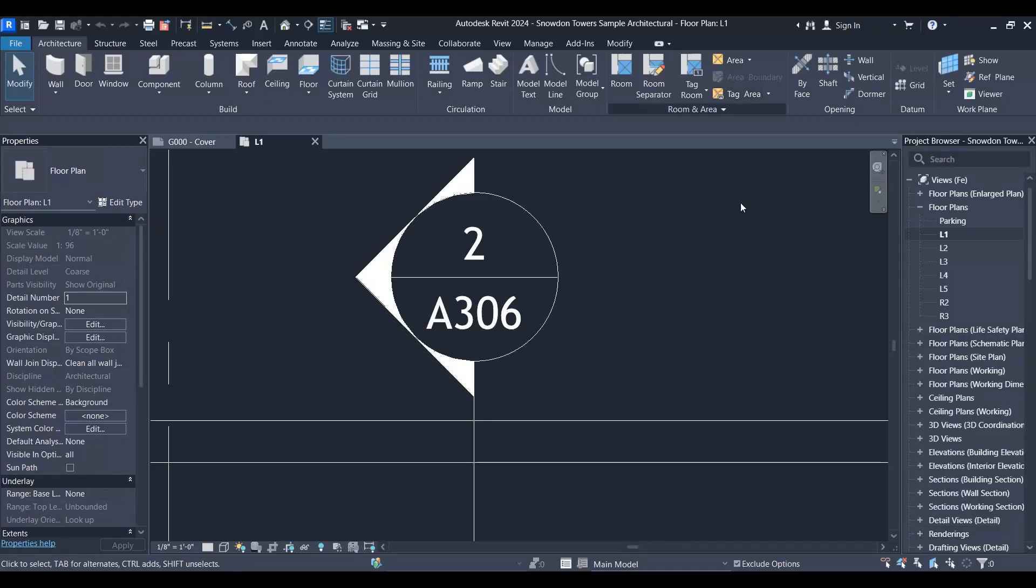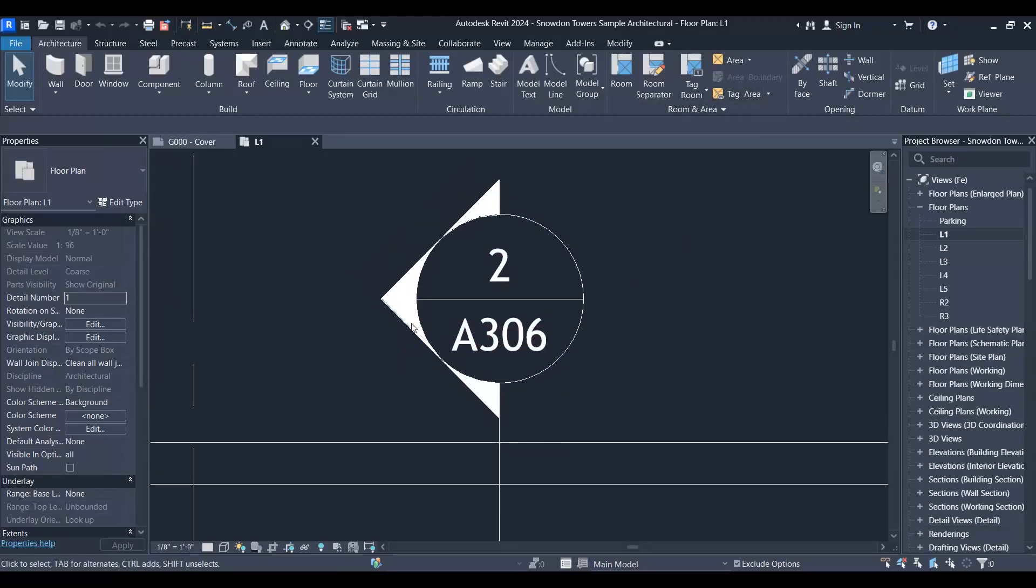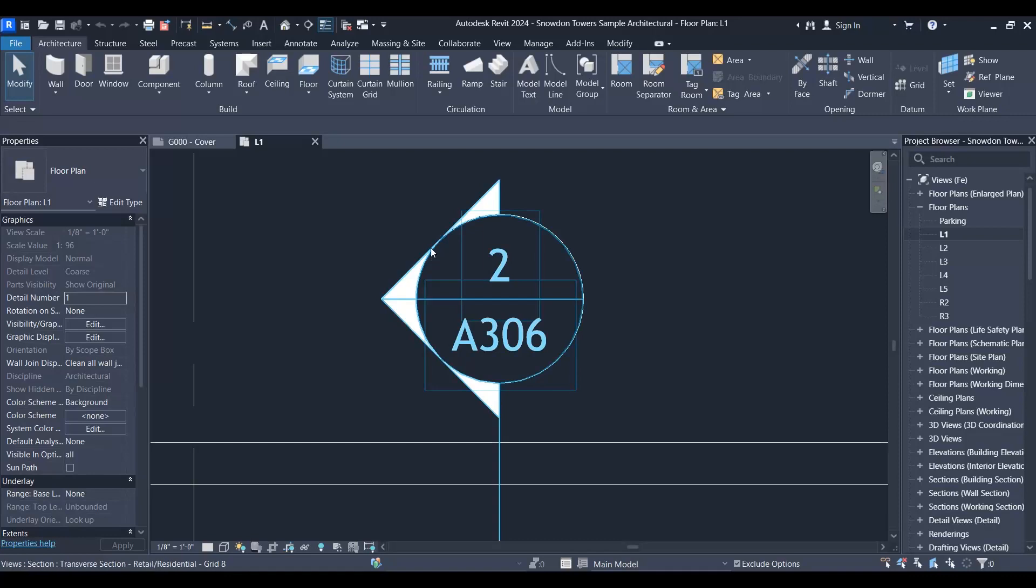If you've been wondering how to change a Revit family default like a section head, all you need to know is the name of this family.